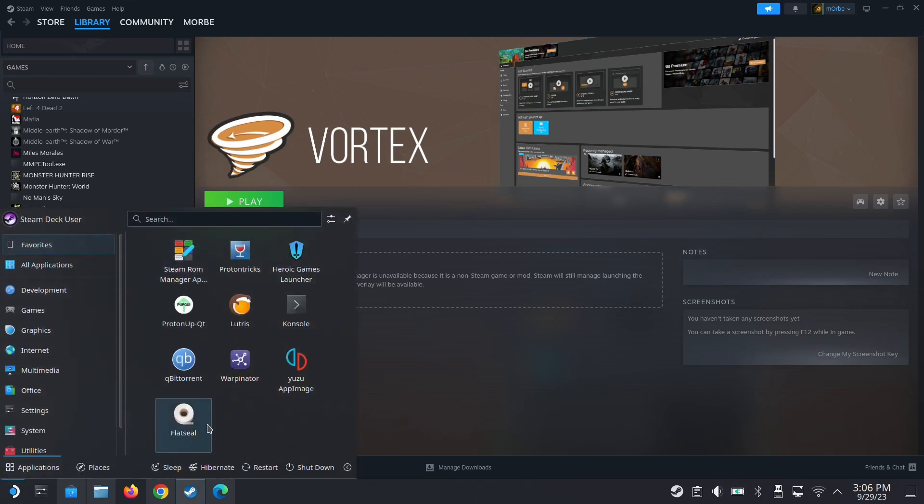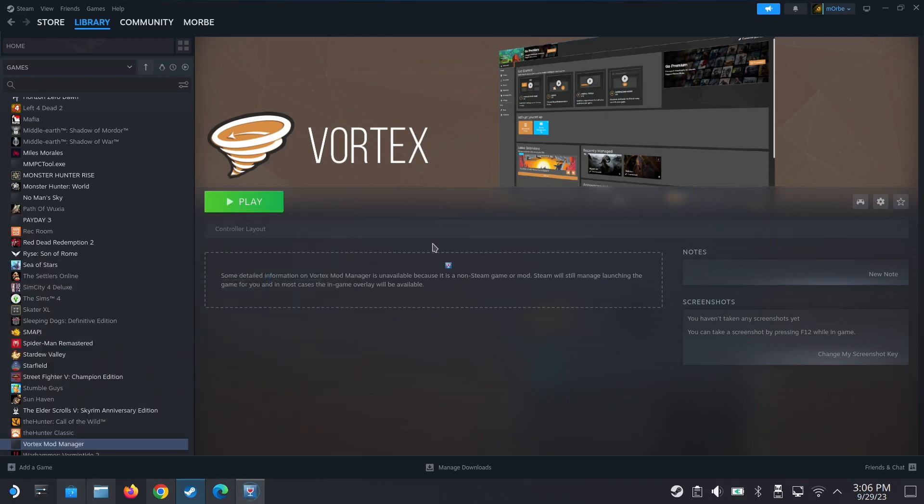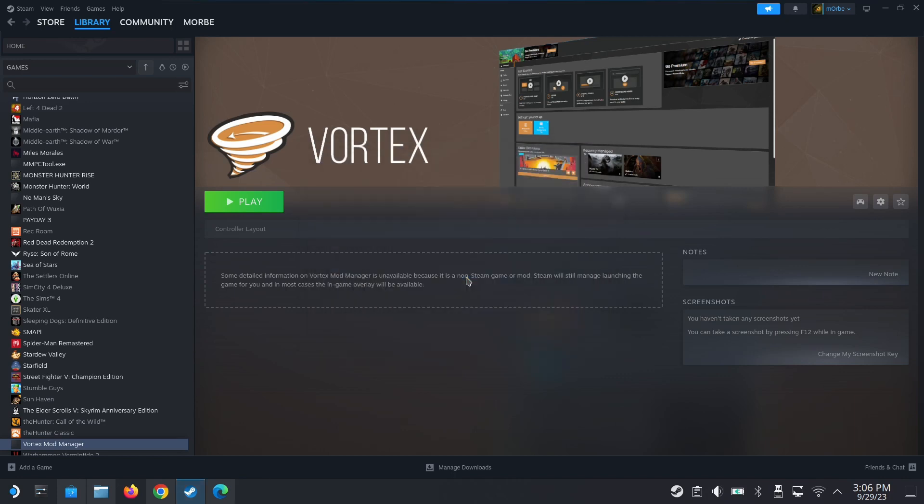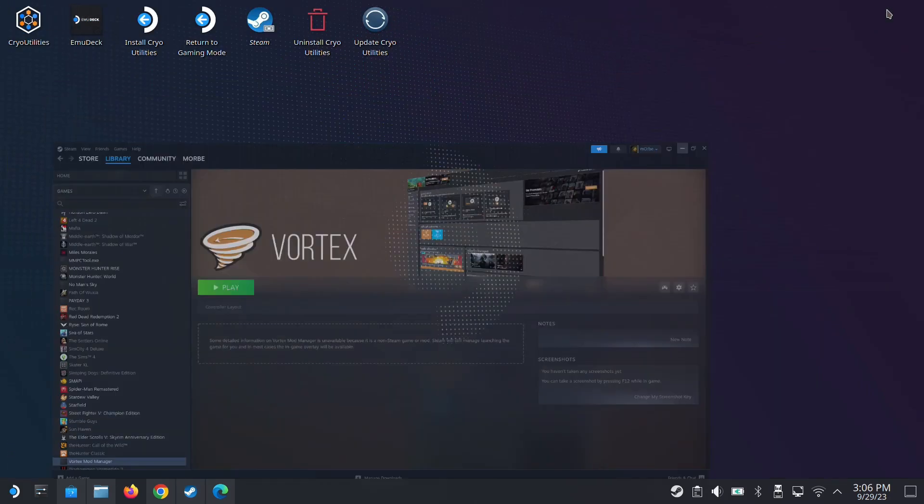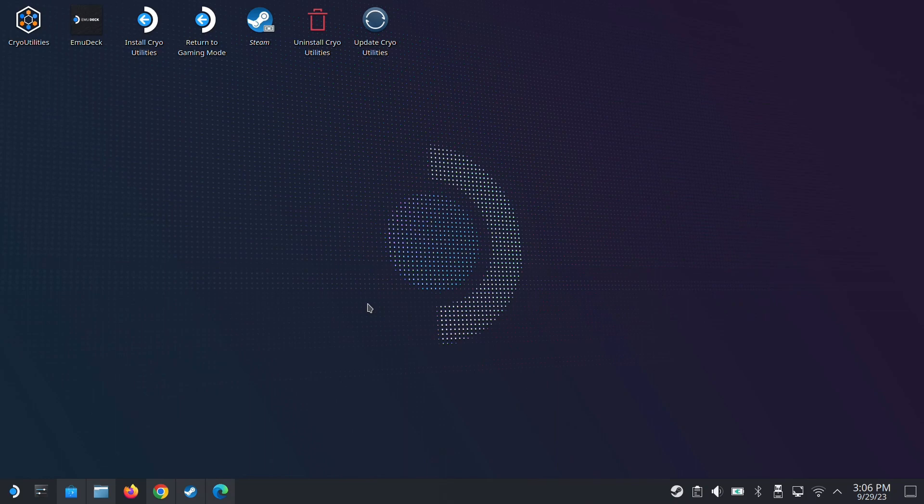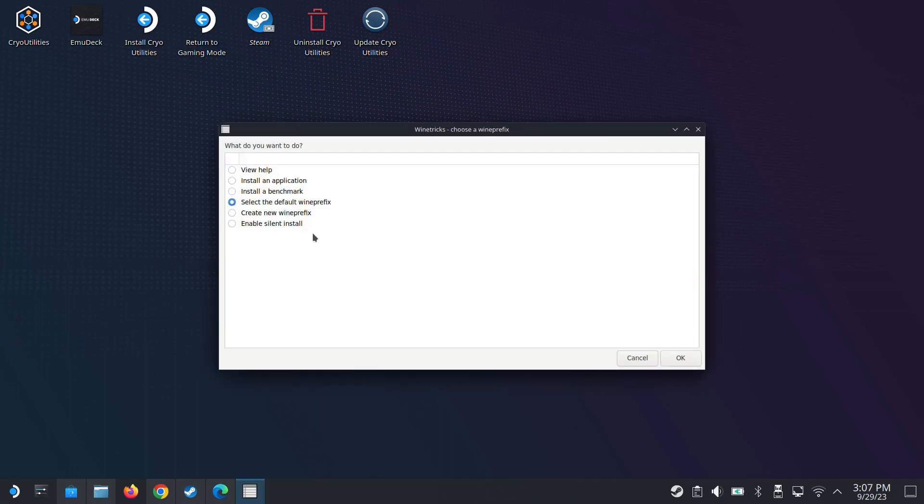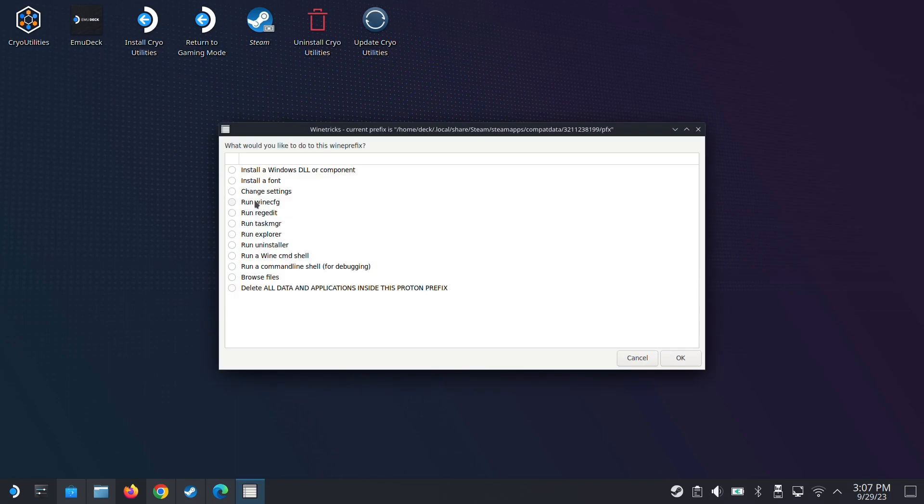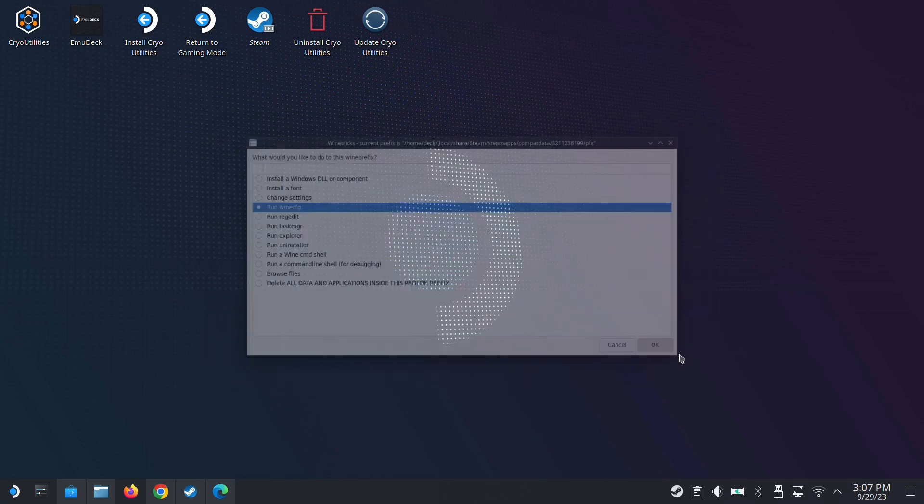So I know how to fix this. We need to use Proton Tricks. So that program that you installed if you didn't already. And then go into non-steam game Cyberpunk. So I'm going to double click it. And there's a few things we need to do. So once you double click it, it feels like nothing's happening, but it's working in the background. Don't panic. Select a default wine prefix. And then first thing we need to do, run wine config.